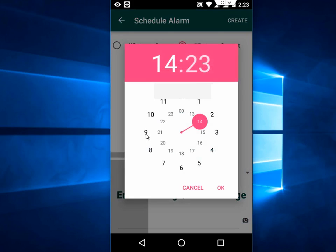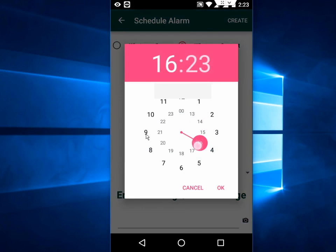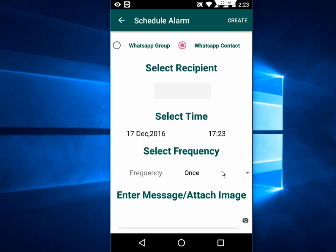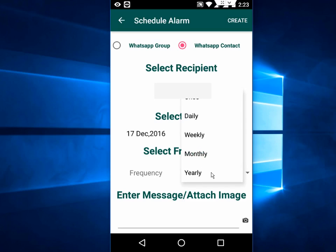Like this, then tap on OK. And here's the option. It will send once, or daily, weekly, or yearly.